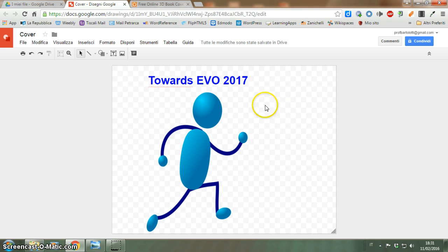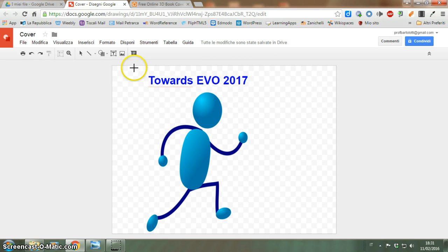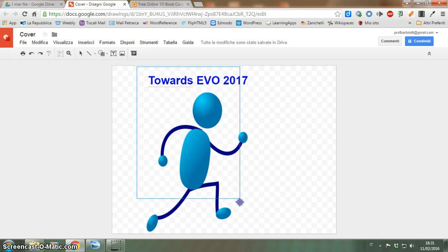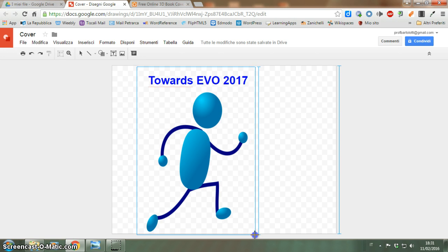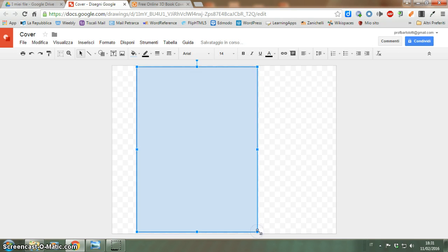But I need a shape, so I'm going to have a rectangular shape — like this. Now the shape is fine but I can't see my little man.